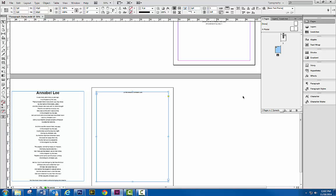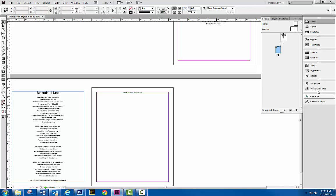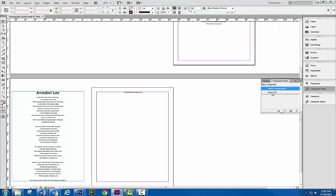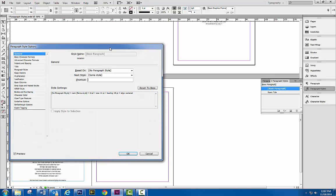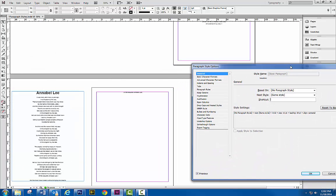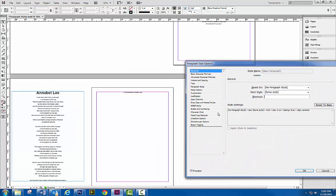So this gives us another opportunity to go into our paragraph styles, for example, here and make sure nothing's selected. And let's go into our basic paragraph, and let's try to control that from happening.